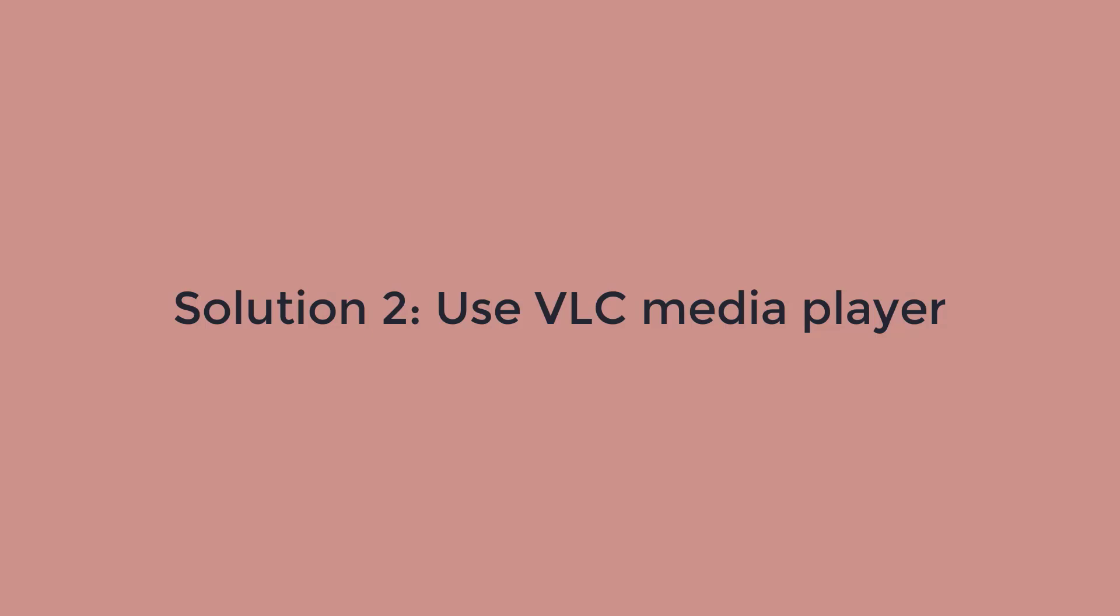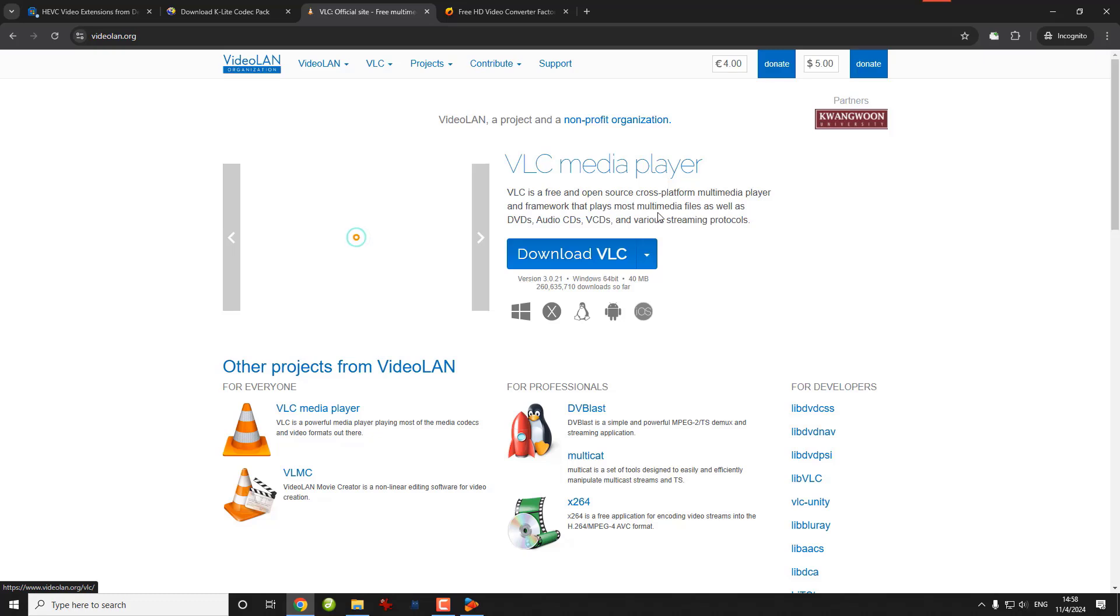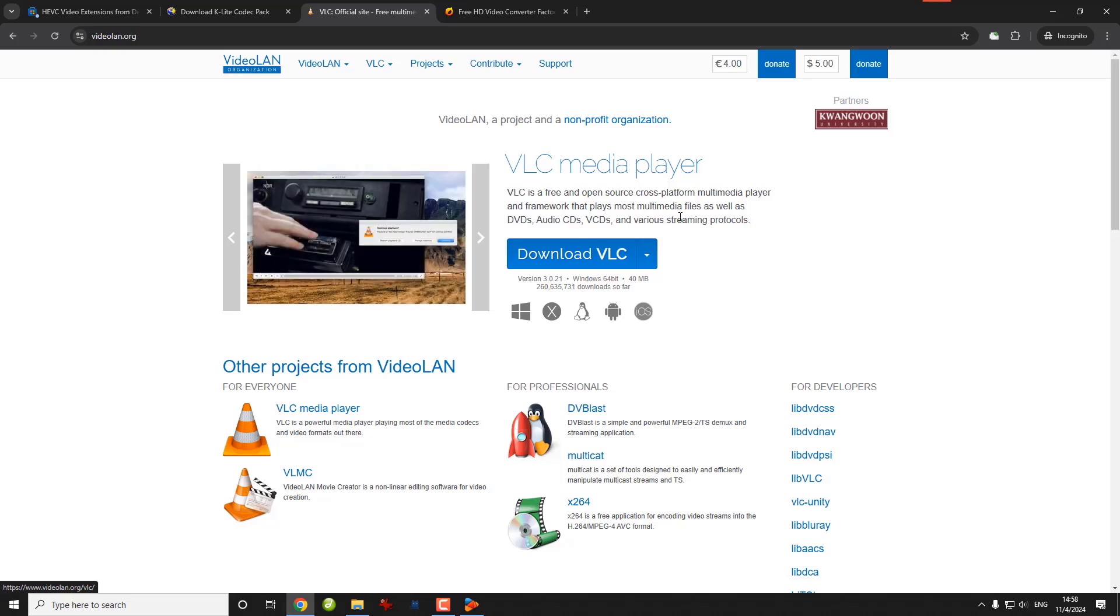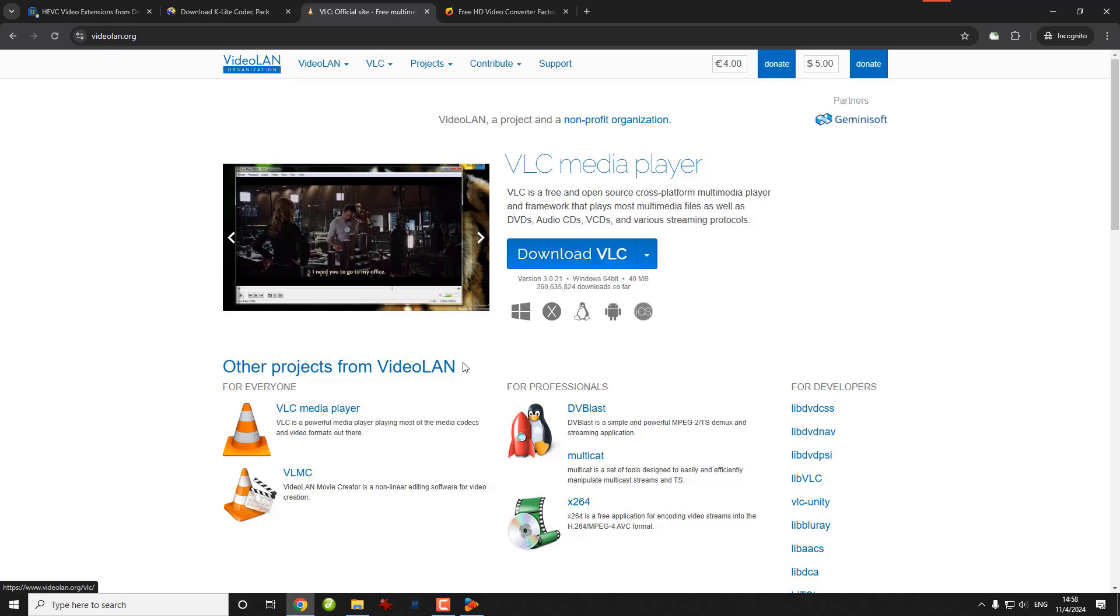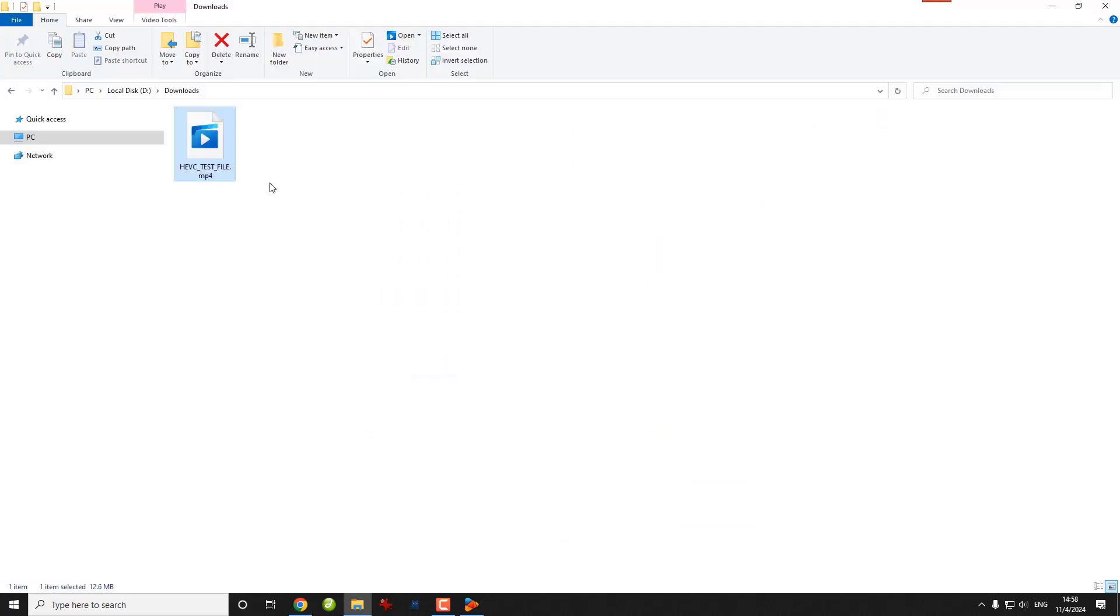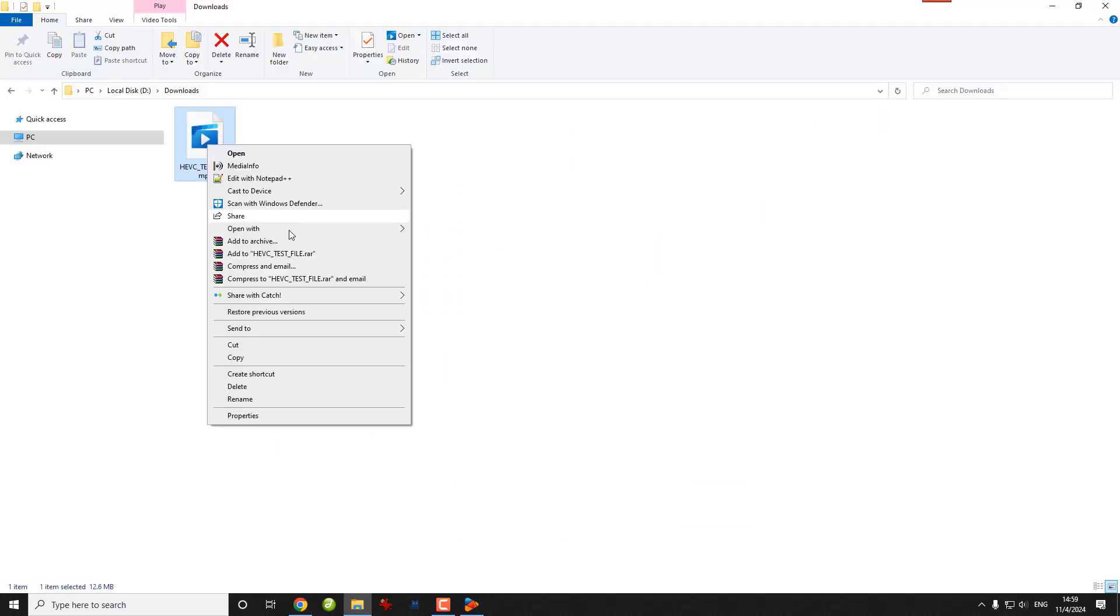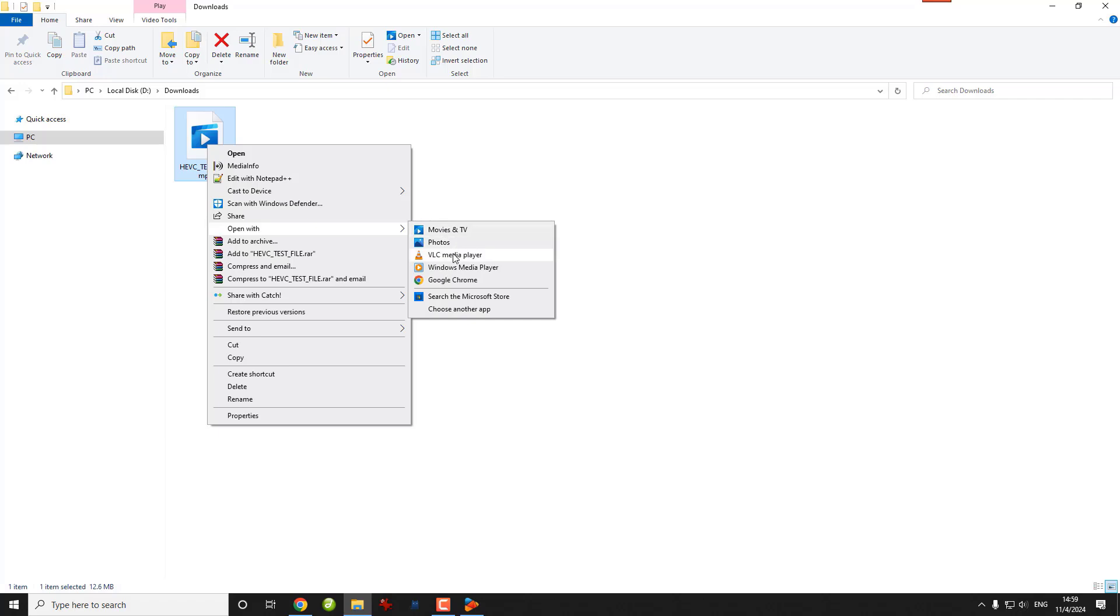Now the second free method to play an HEVC file is to use VLC media player. VLC is a free and open source media player that's safe to use and plays virtually any video files. It doesn't need you to install any codecs to play an HEVC file. Just click on the video and select open with VLC and enjoy.